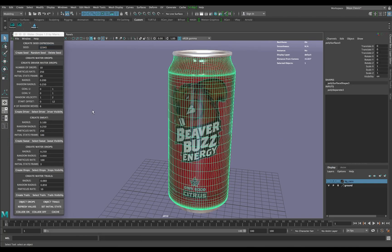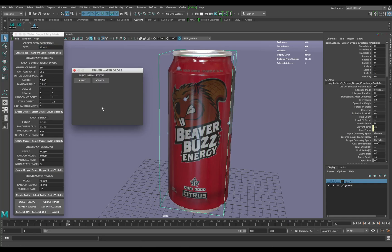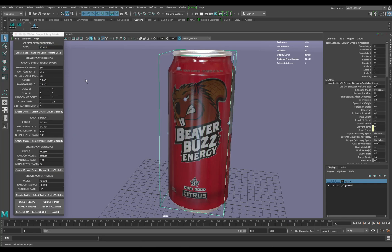I'm going to start by clicking on the main mesh we're going to work with, then click 'Create Driver.' That's all the settings I need here. It's going to ask me to apply — I'll go ahead with that — and you're going to see some stuff has started.